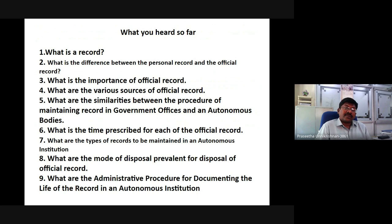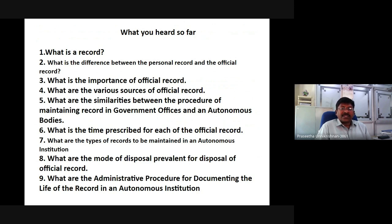So far, we have covered: what is a record; the difference between personal records and official records; the importance of official records; various sources of official records; similarities between maintaining records in business, government offices, and autonomous bodies; the time prescribed for each official record; types of records to be maintained in an autonomous institution; modes of disposal for official records; and administrative procedures for documenting the life of the record in an autonomous institution.